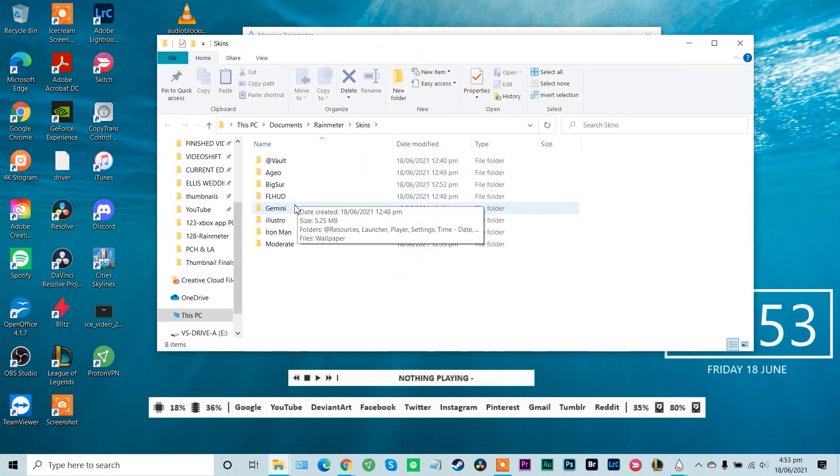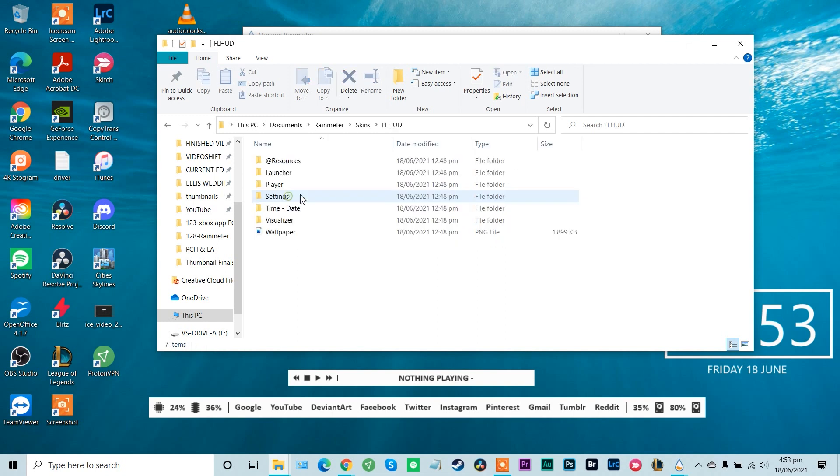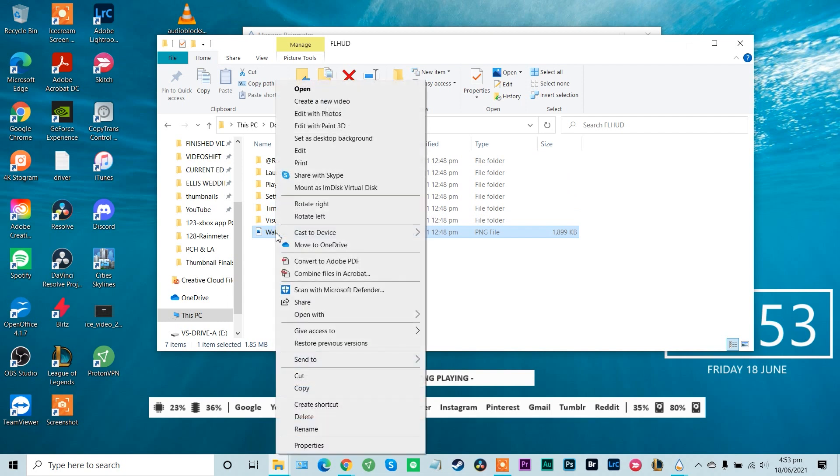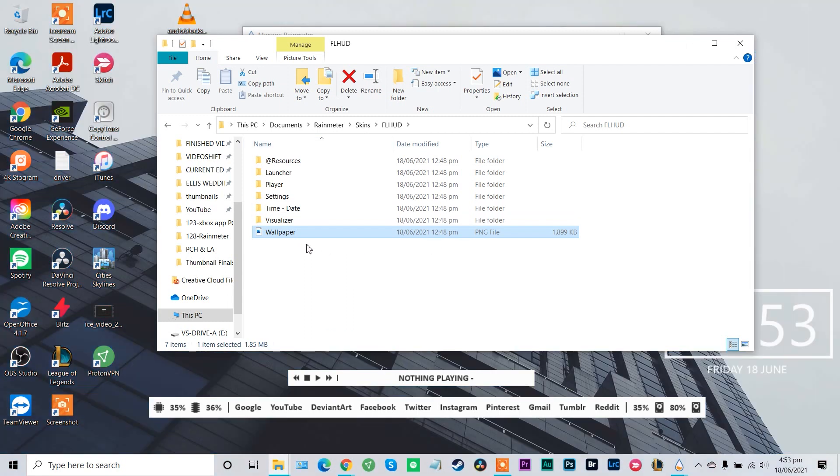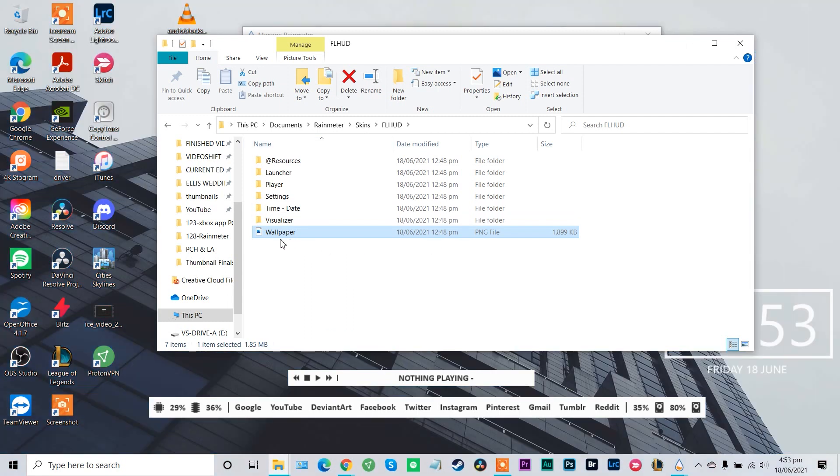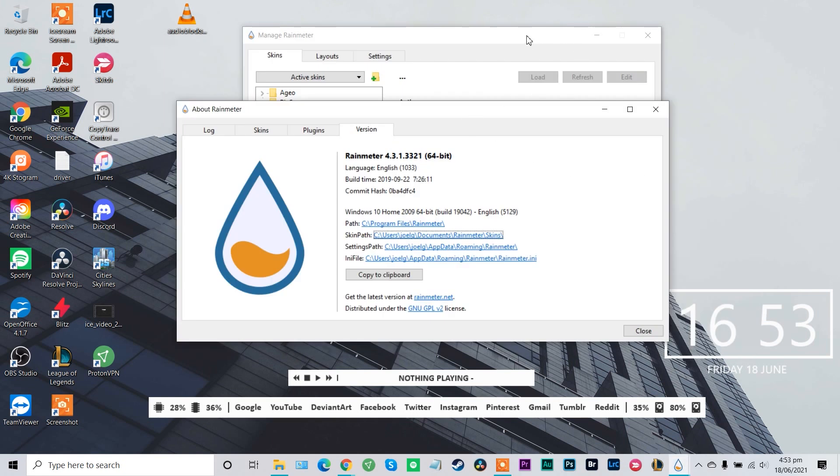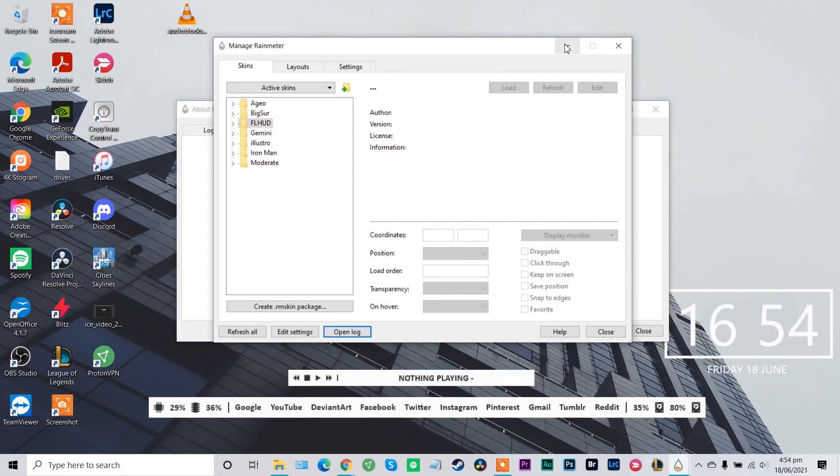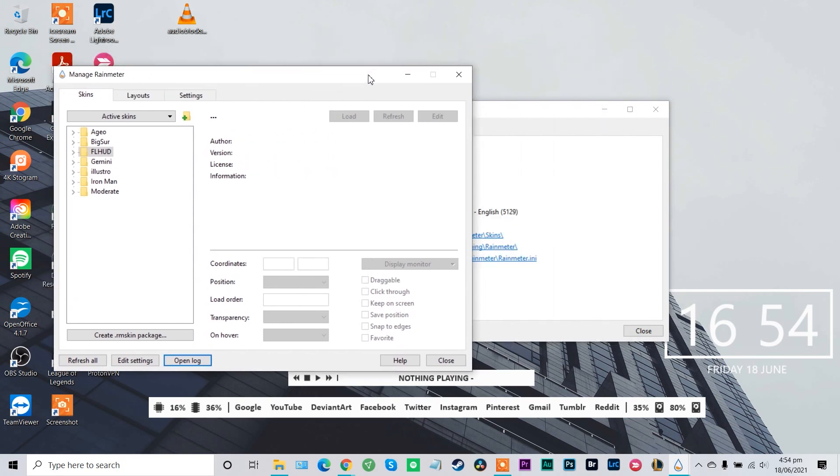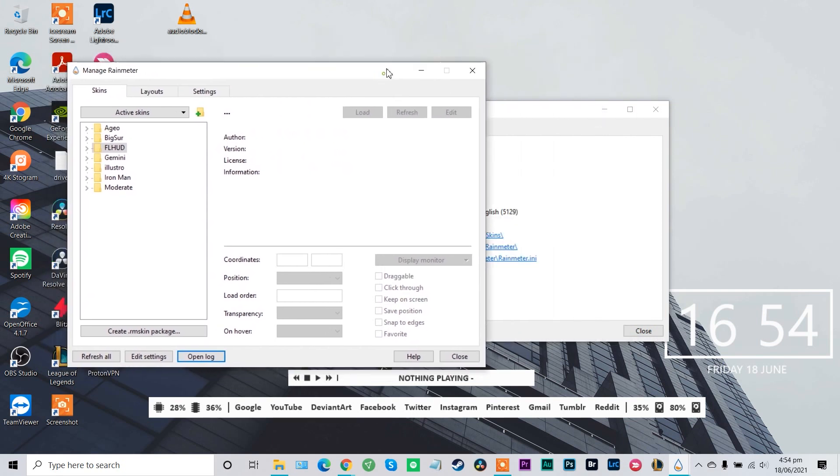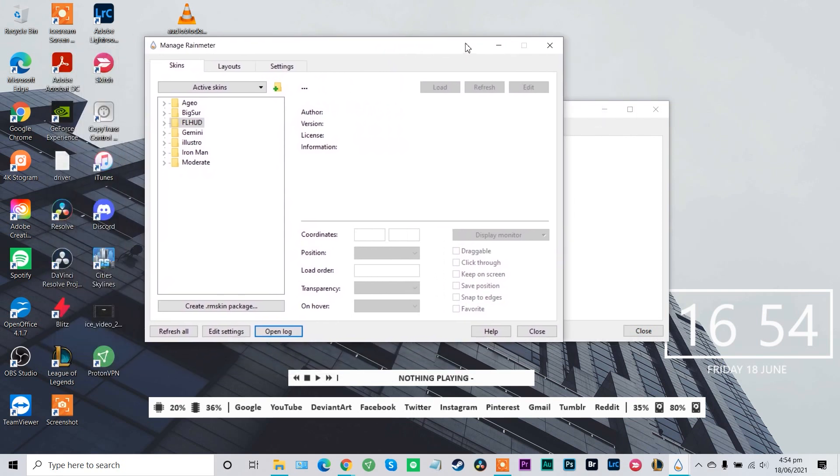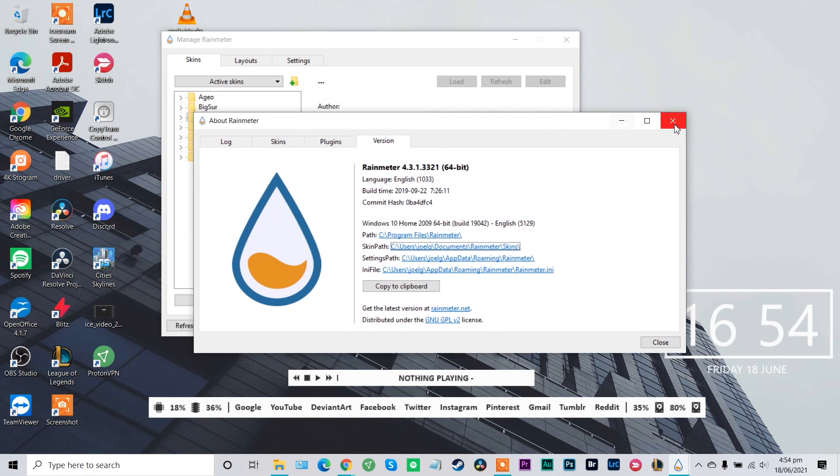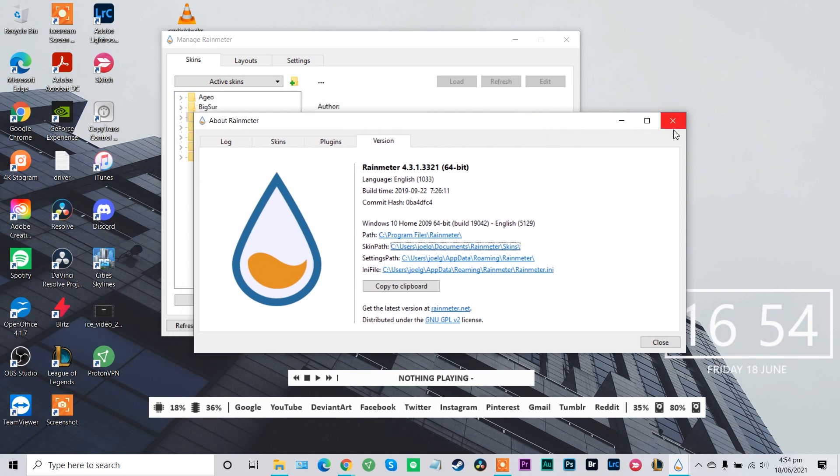Okay, then we have FL HUD. And so within FL HUD we have all of our assets including the wallpaper. So I'm just going to right click and set as desktop background. Awesome. All right, that is starting to look really good. So let's do a quick rundown of FL HUD after it's installed and set up.